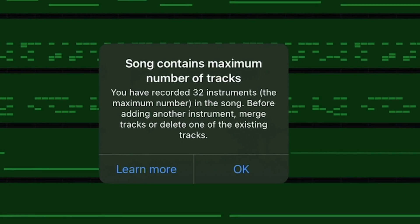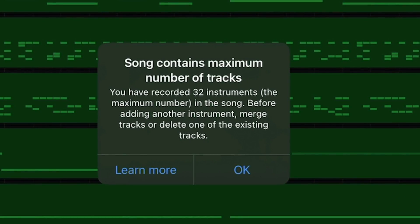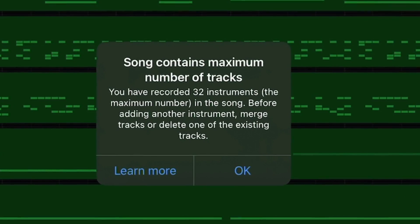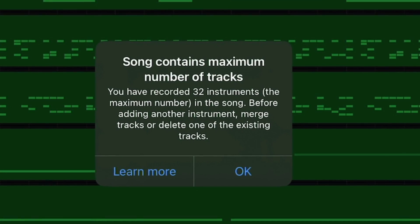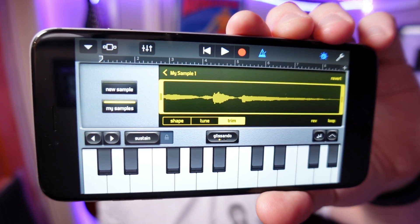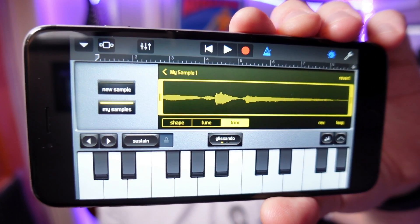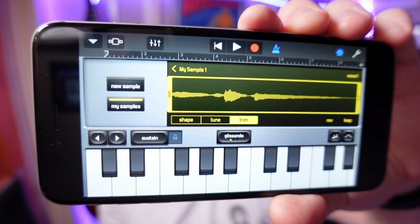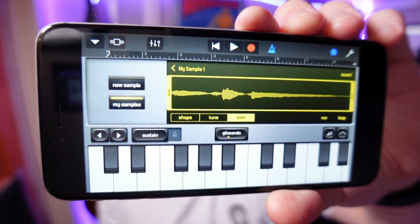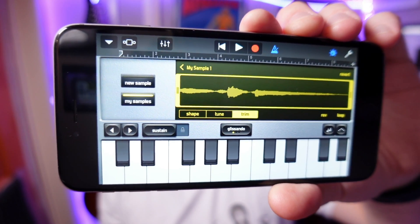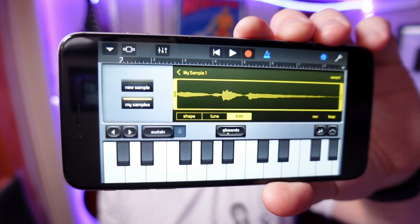GarageBand for iOS allows you to add a maximum of 32 tracks in any given project. It doesn't matter if you're using an aging iPhone or a top of the range iPad Pro. Once you hit that max number, you can't add any more touch instruments or recordings.